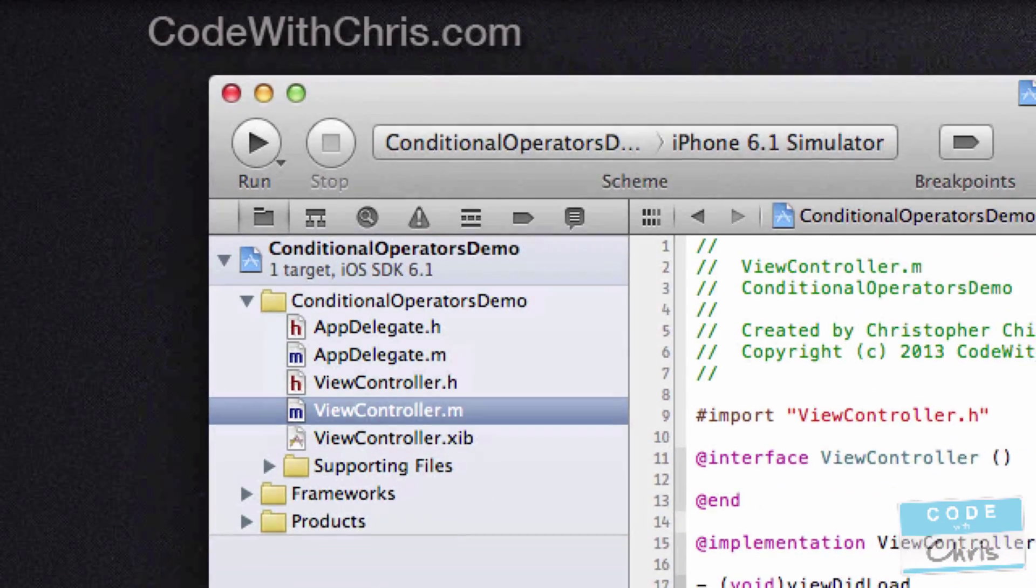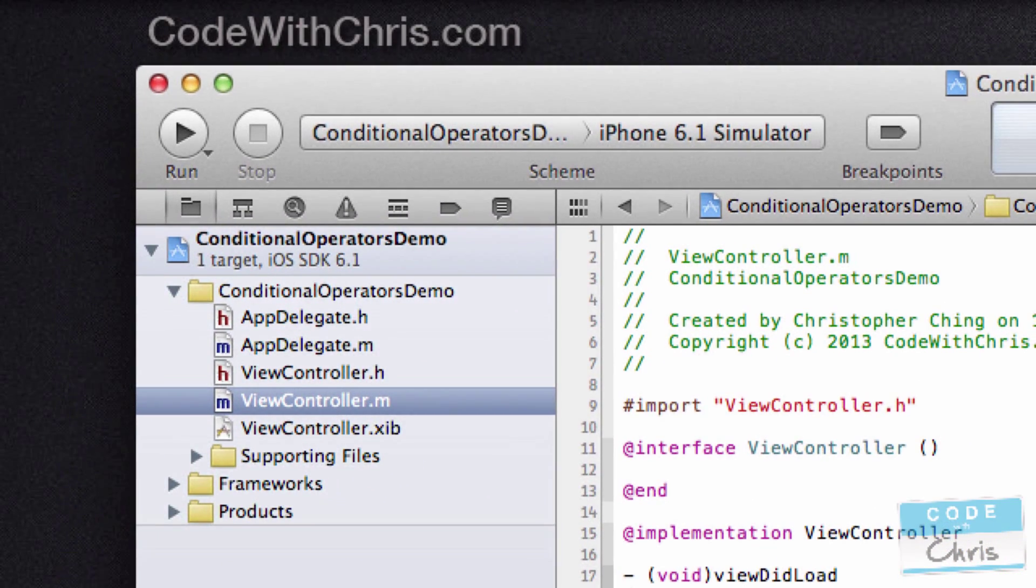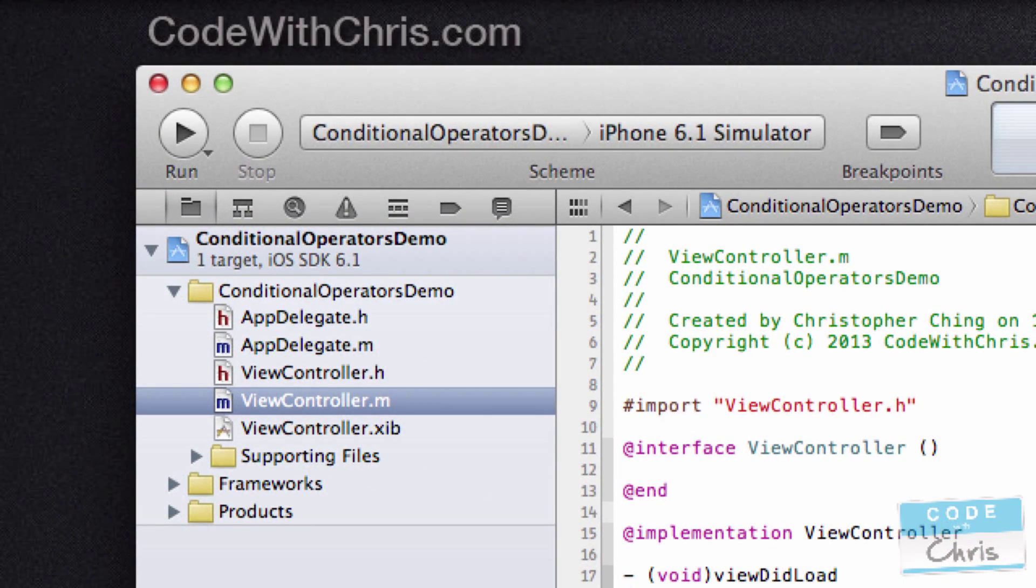Okay, so in the last video we talked about if statements and in this video I wanted to show you some more examples of different kinds of if statements using conditional operators. Now you can download this Xcode project from the annotation on the screen that you see right now or in the link below.